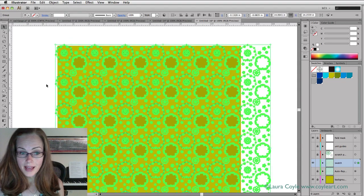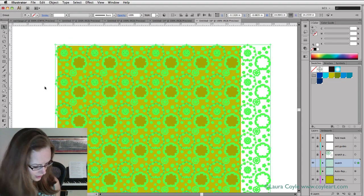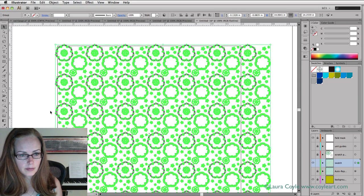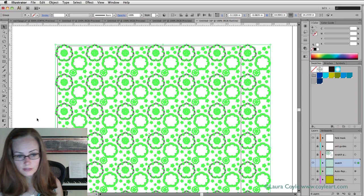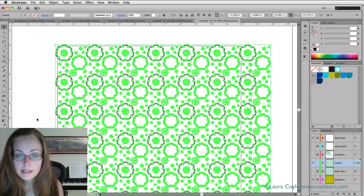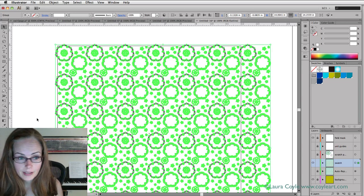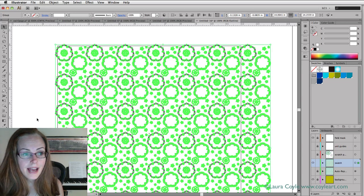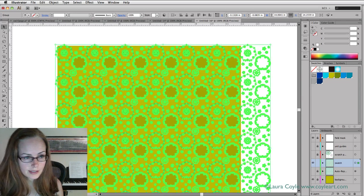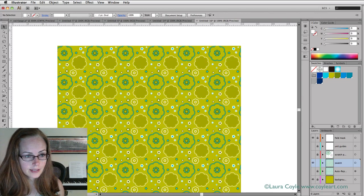Then I'm going to expand it by going up to the object menu and down to expand appearance. What that does, as you can see here in outline mode, now we have art all over. The copies have been expanded. Now we no longer have transform effects applied to this layer.